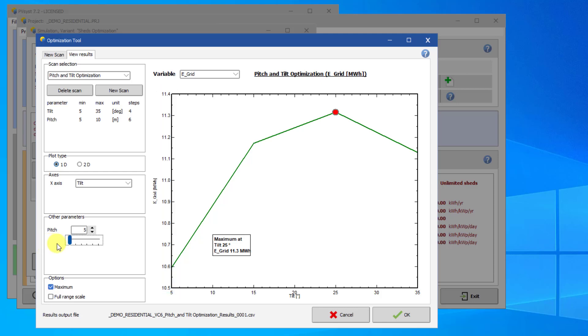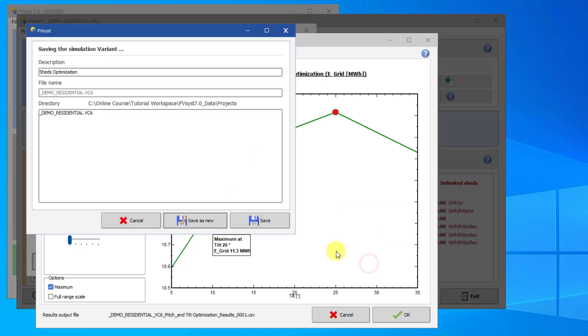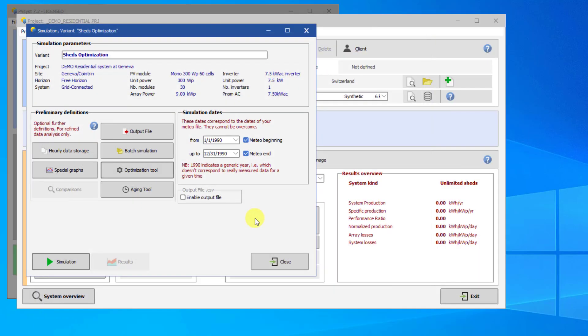When you are finished with your scan, click OK to close the scan. PVSyst will prompt you to save your variant. If you save your variant here, all of these results will be saved to the variant and you will be able to see them again.